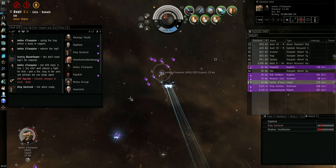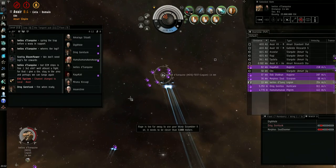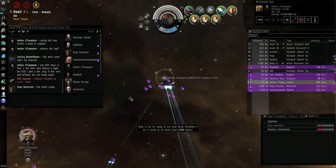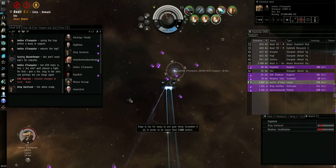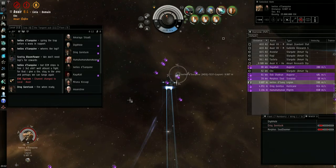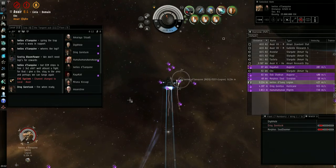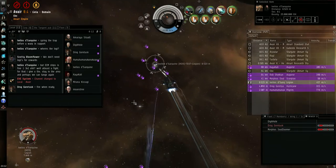Goddamn, he's afterburner fit. A little closer and I can...